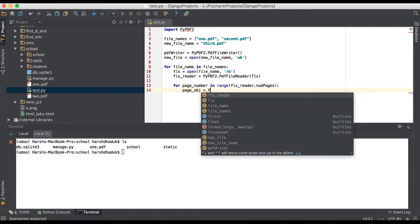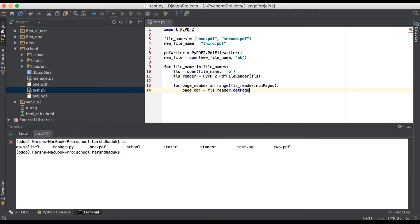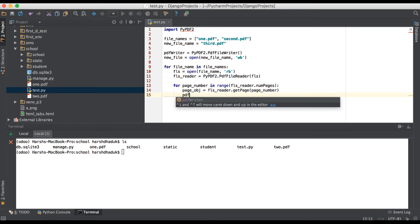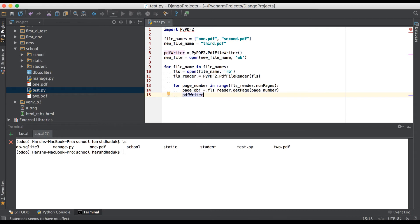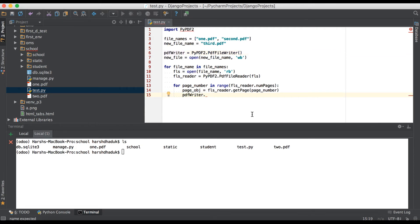Here we have to use the reader and to get the page, we have to use the page number — that's it. And then we simply have to write that page into our new object using PDF writer.